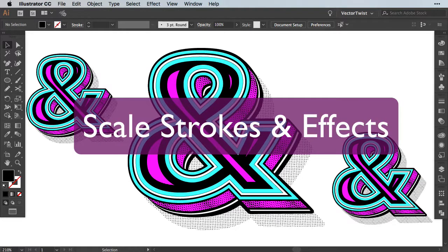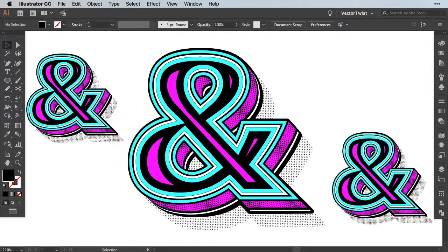Hi, I'm Simona from Vector Twist and today I would like to show you how to resize and transform your art in Illustrator the right way.